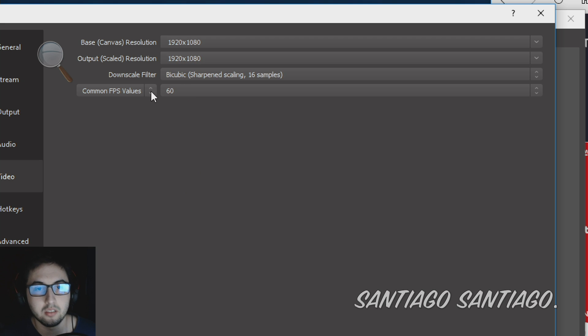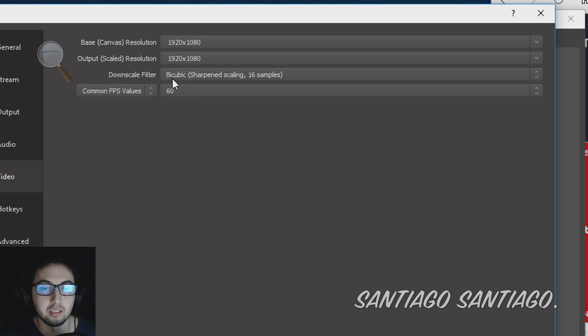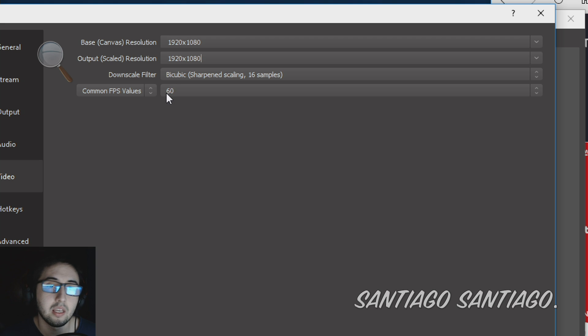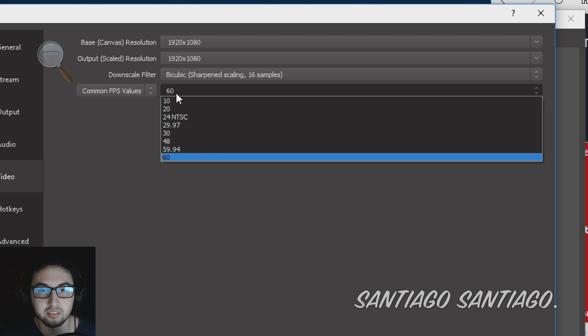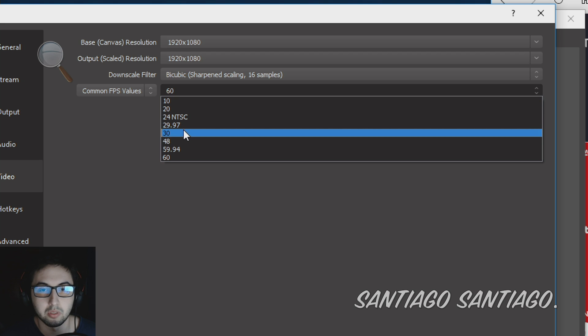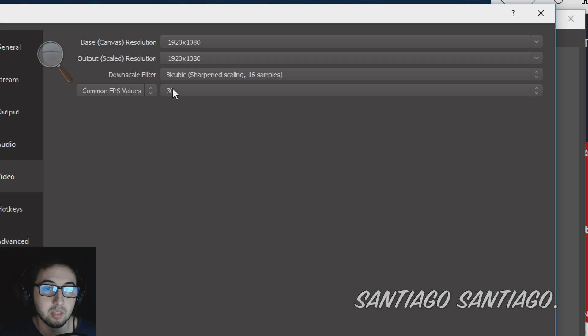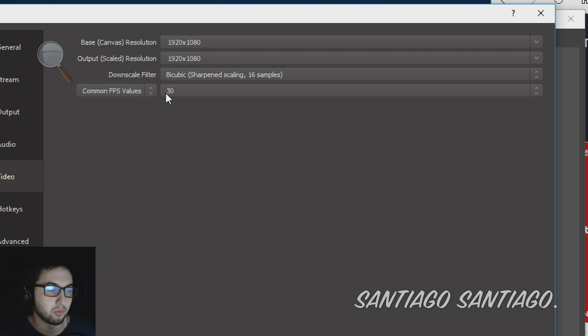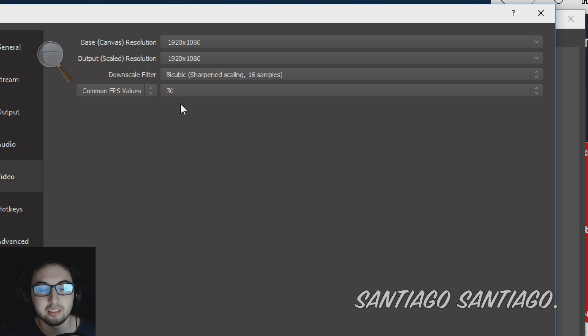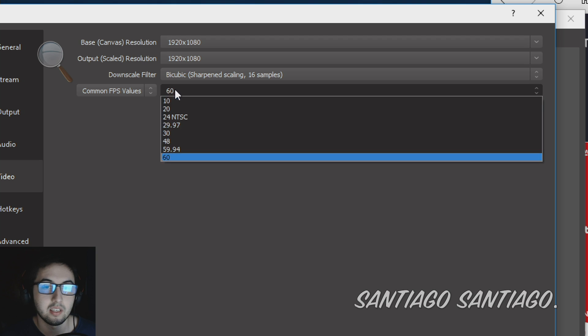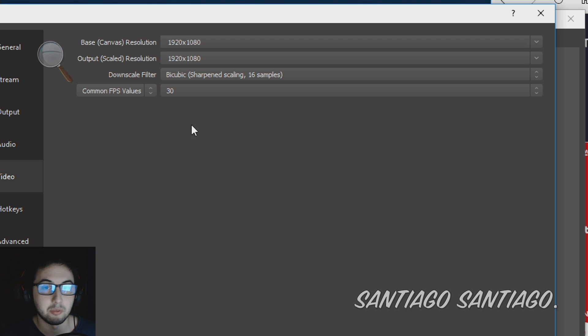Then on the downscale filter I kept it as default, bicubic. And the FPS values, you have 60, 30, whatever you want. I recommend usually in this case using 30. 30 should be better for the stream, it will be easier for the PC to process 30 frames per second compared to 60. It's double the frame rate.